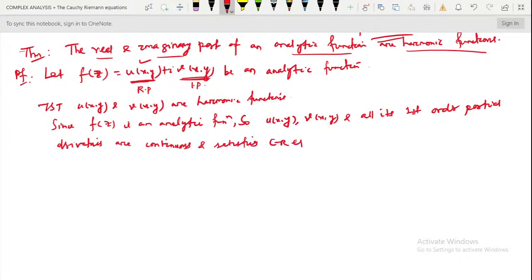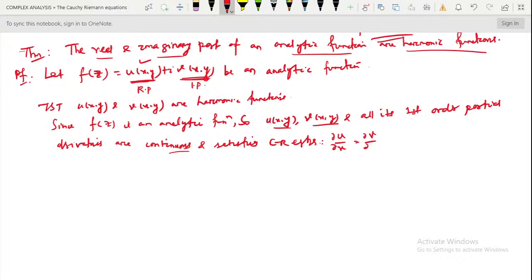We know these things from the sufficient condition — the theorem which gives the sufficient condition for analyticity. So u(x,y), v(x,y), and all their partial derivatives are continuous and satisfy the CR equations. The CR equations are: u_x = ∂u/∂x = ∂v/∂y, and u_y = ∂u/∂y = −∂v/∂x.